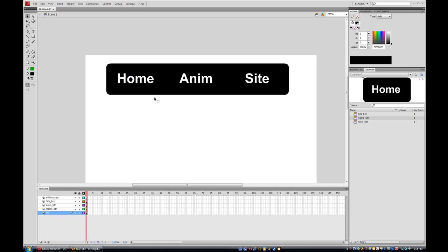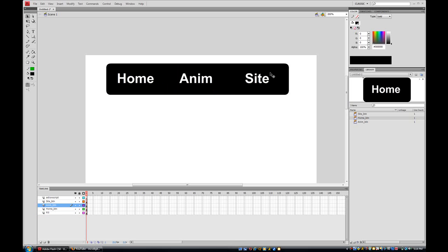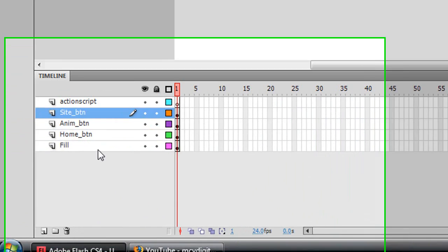And we're only gonna make two pages because the home button is gonna go to one page and the anime button is gonna go to another page, but the site button isn't gonna go anywhere on the flash file, it's gonna go to your internet. So just make two more layers.